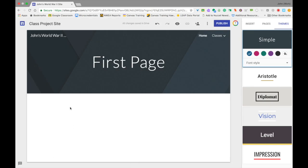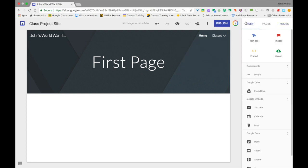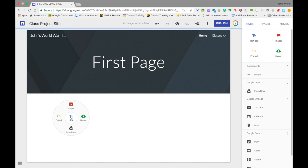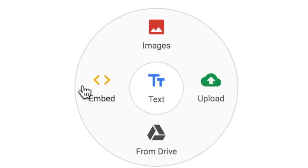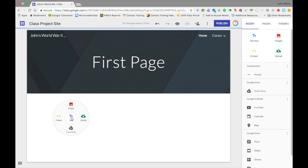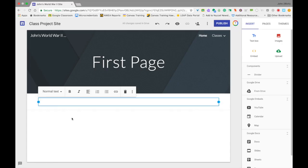Now down in the body of the site, since I haven't done anything, it's just white here. If you remember when we were looking at the insert menu, some of the options were to add a text box, to embed something, to add photos. I can do that same thing without going up to the insert menu by double-clicking anywhere in the white section of this page. It gives me text, this little circle pops up, and I have text in the middle with images, upload from Drive, and embed. By clicking any of these, it will add that element to my website.